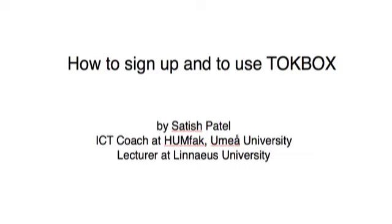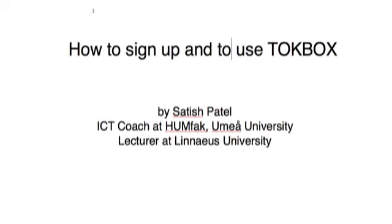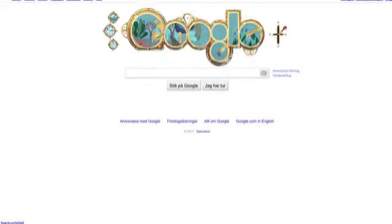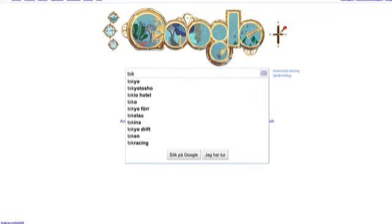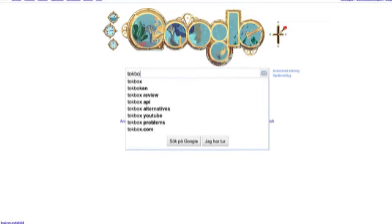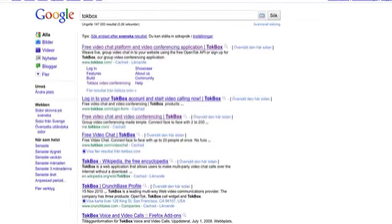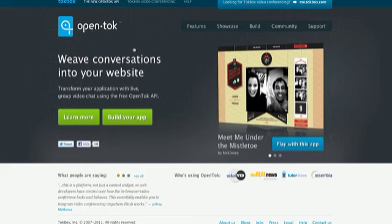Here we're going to look at TokBox Video Messaging. Probably the easiest thing to do is to Google TokBox, and when you get to it, you come to this here.